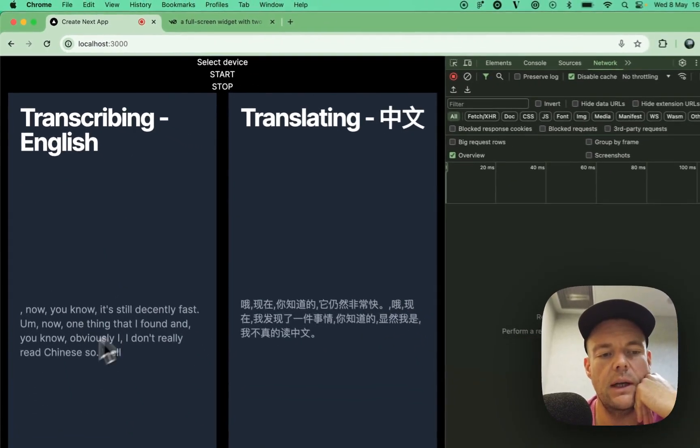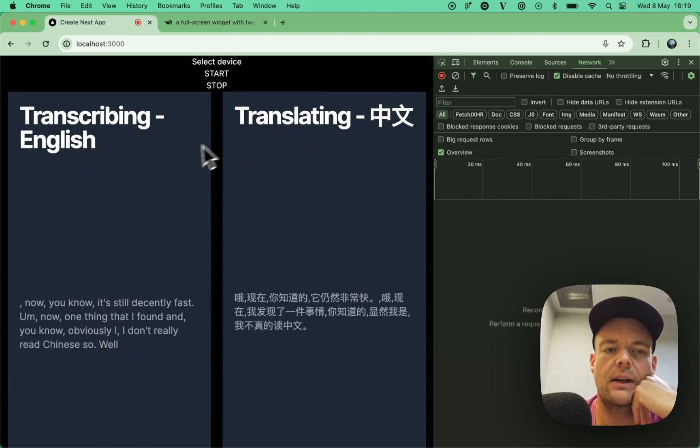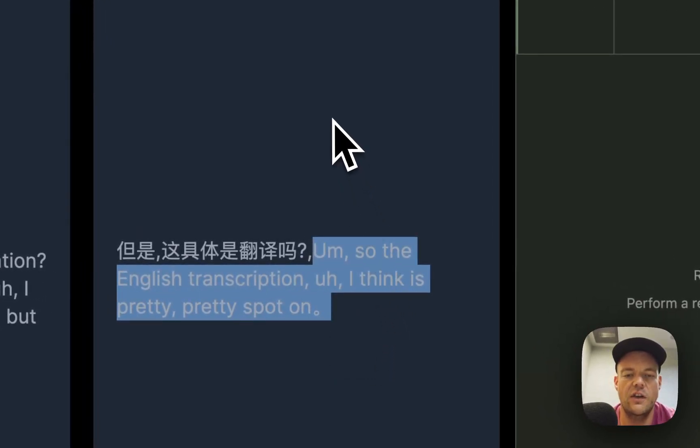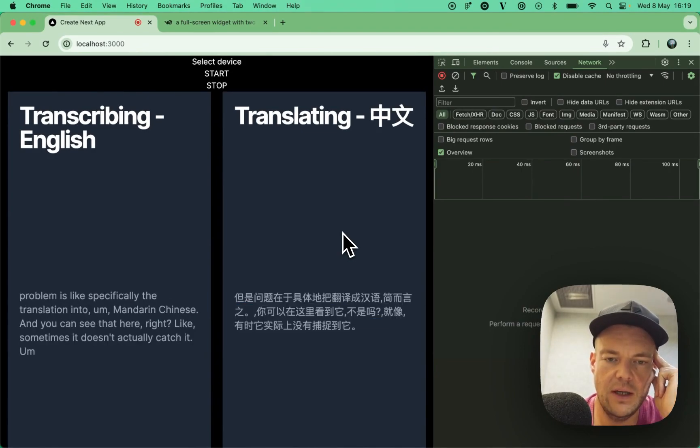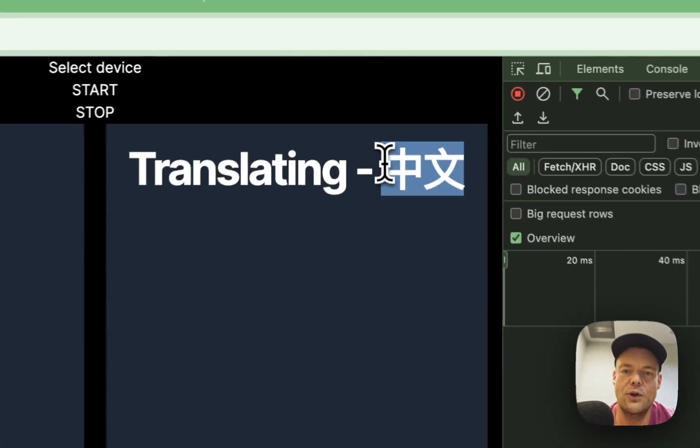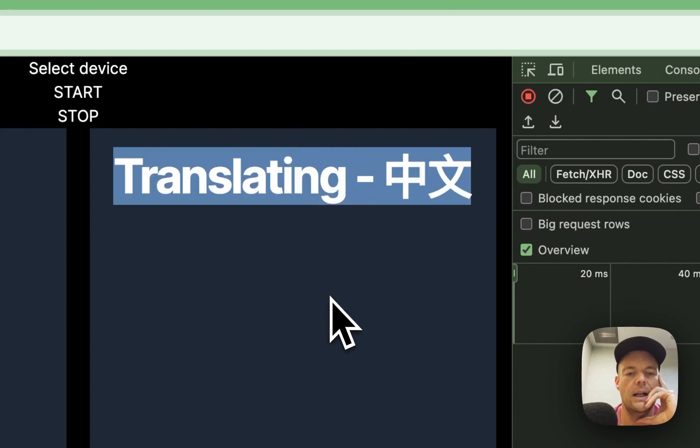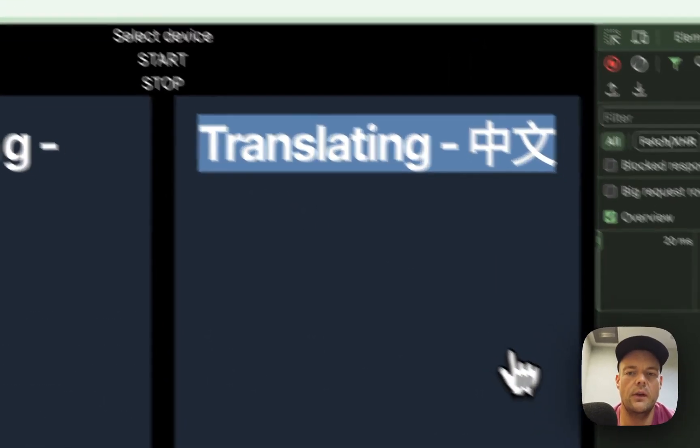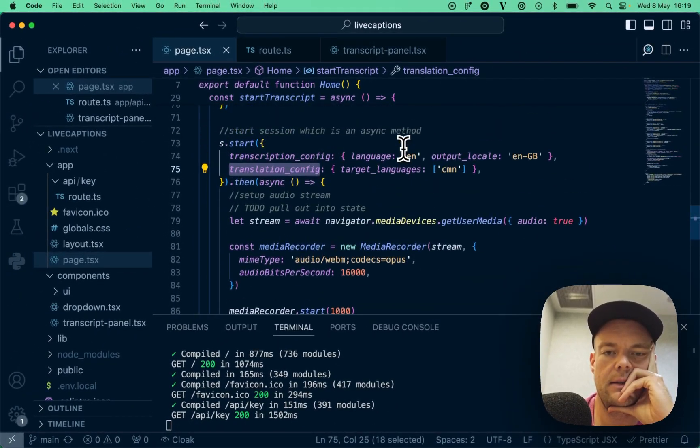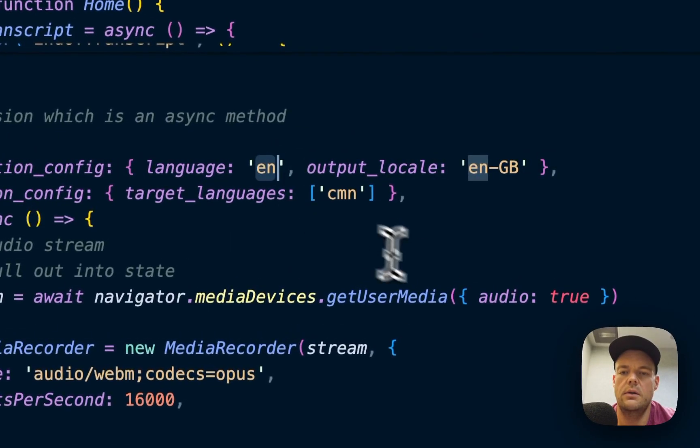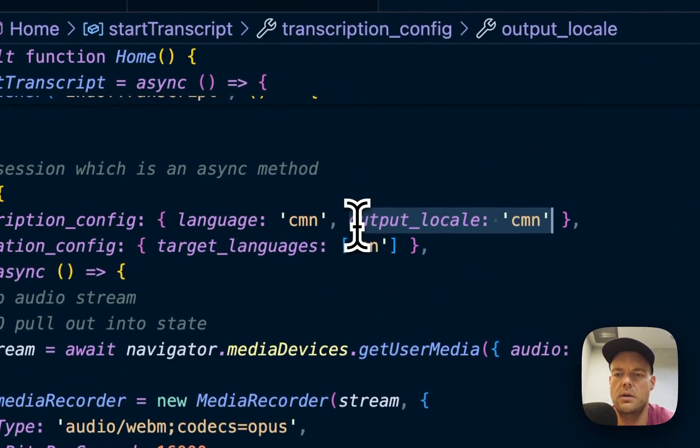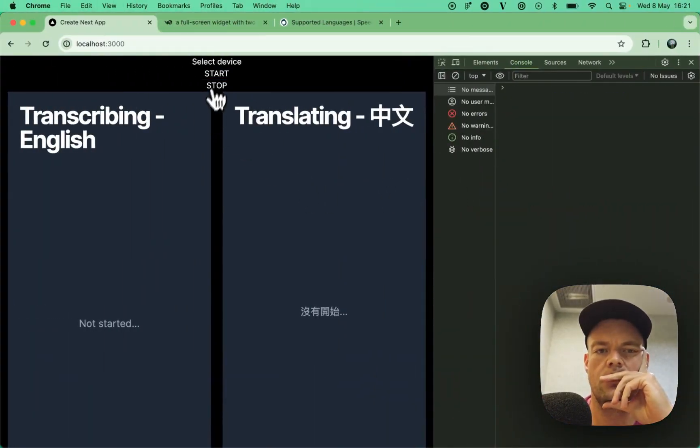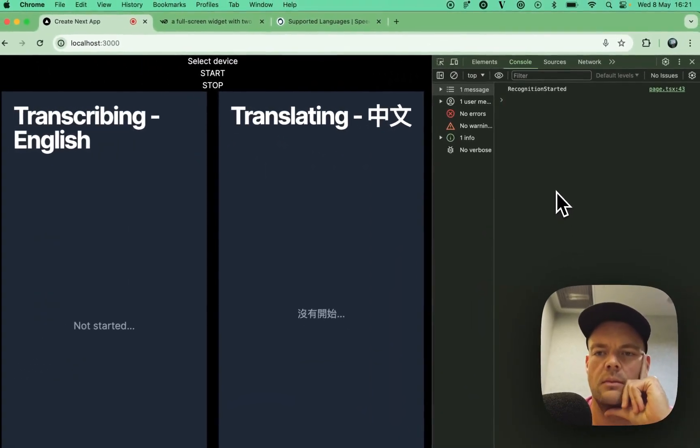One thing that I found, and obviously, I don't really read Chinese so well, but is that specifically the translation. The English transcription, I think, is pretty spot on. But the problem is specifically the translation into Mandarin Chinese. And you can see that here, right? Sometimes it doesn't actually catch it. So, I had some friends check this. And it seems to be pretty far off from what you would expect as a native Mandarin speaker. Maybe we can stop this here. Maybe I can turn this around.